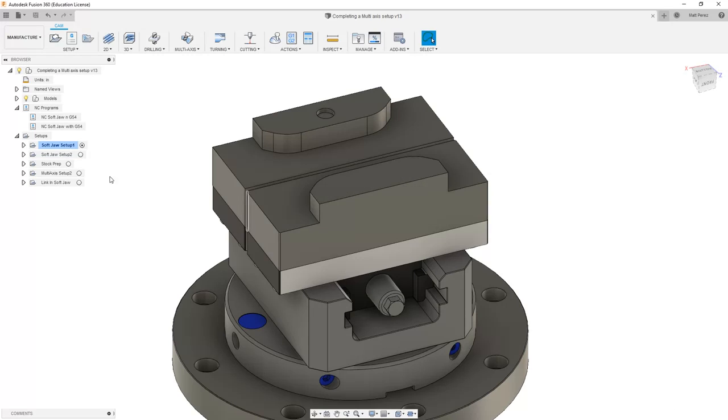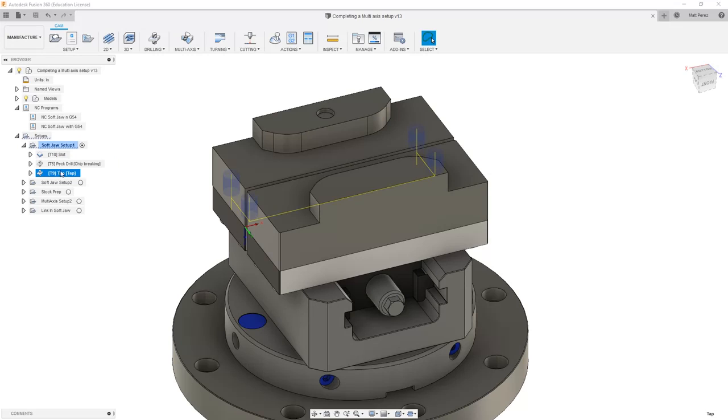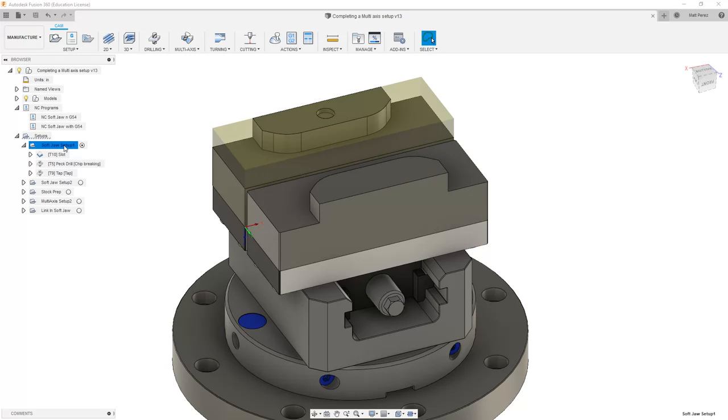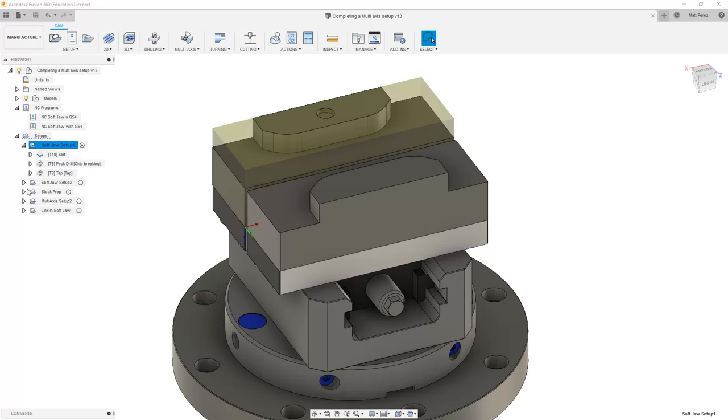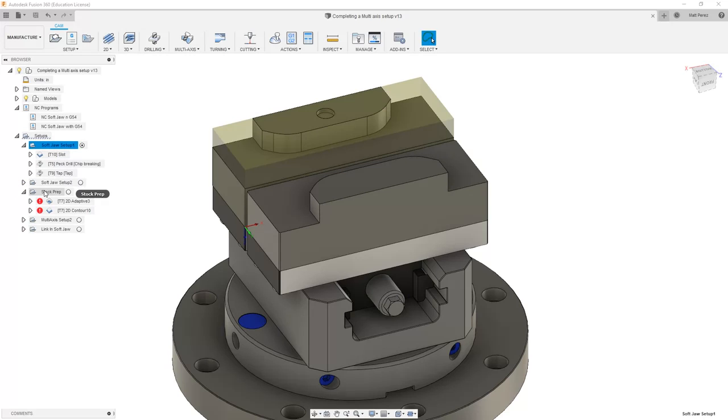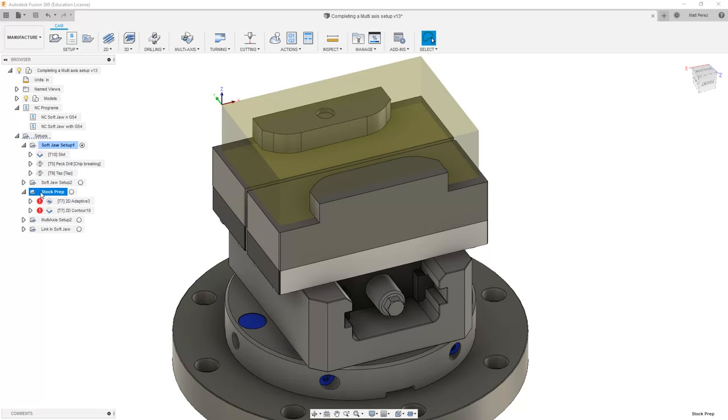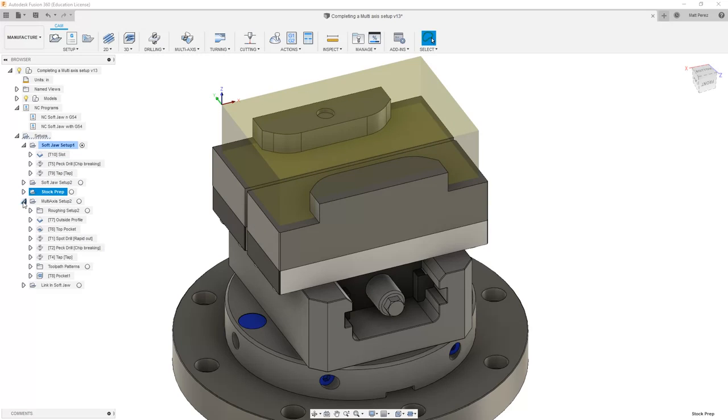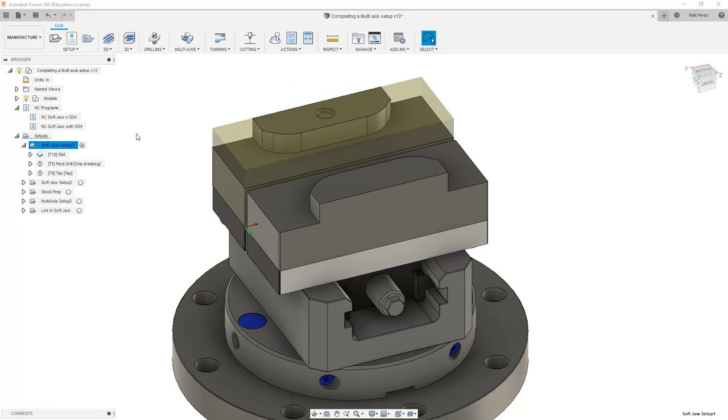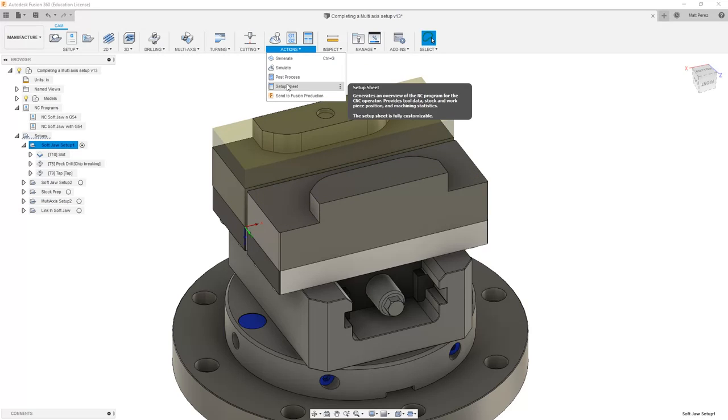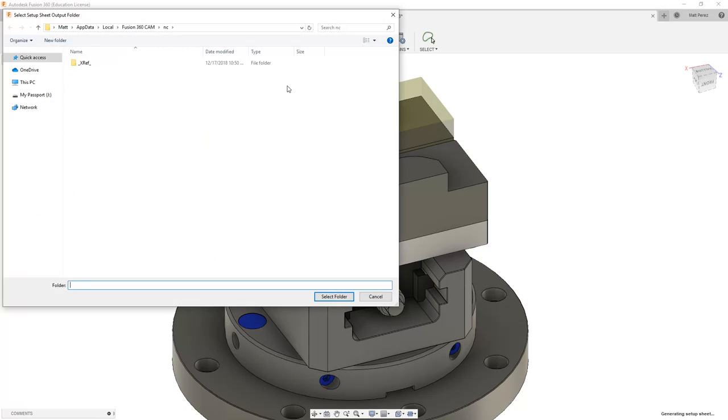It gives us this warning and every time we make some changes or adjustments to our program, we should always double check to make sure that they are generated properly. It can be easy to overlook this if we have things that are closed, for example, stock prep. So I'm going to go through and make sure that all of them are generated correctly. And then go back and select Softjaw Setup 1 and once more come down to Setup Sheet.